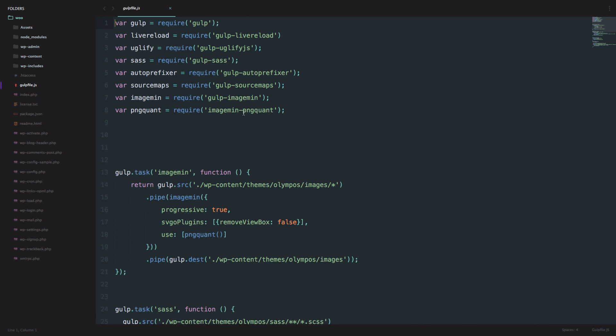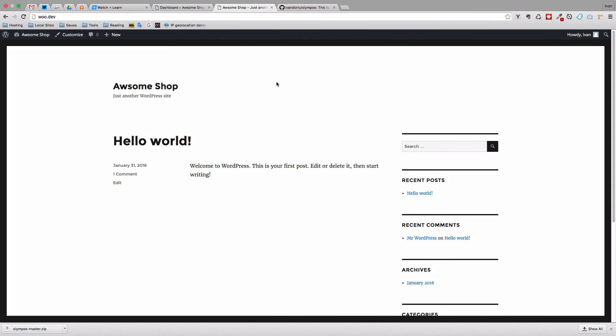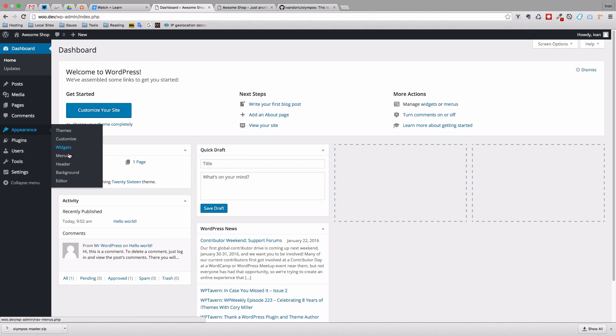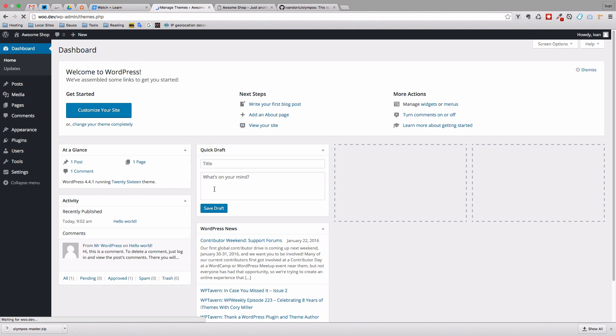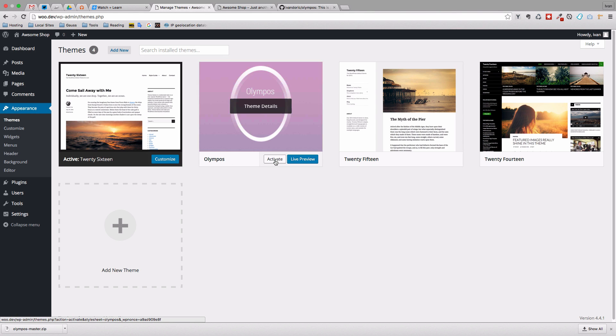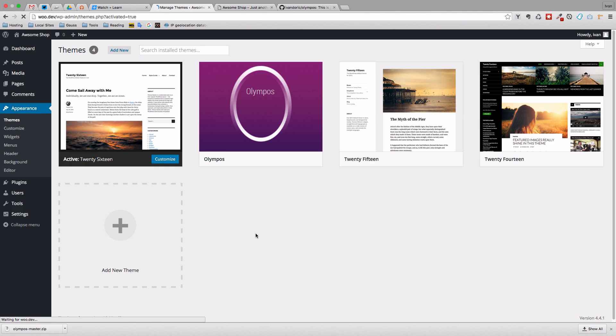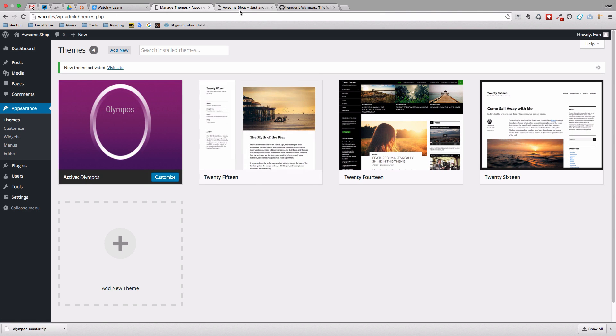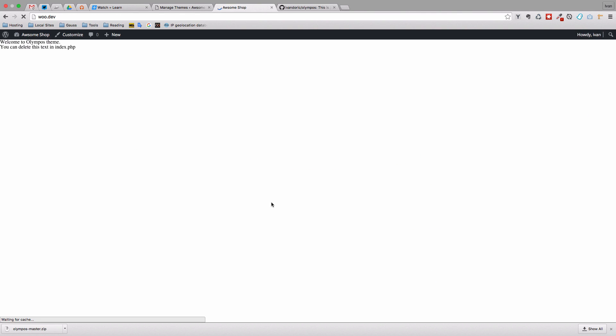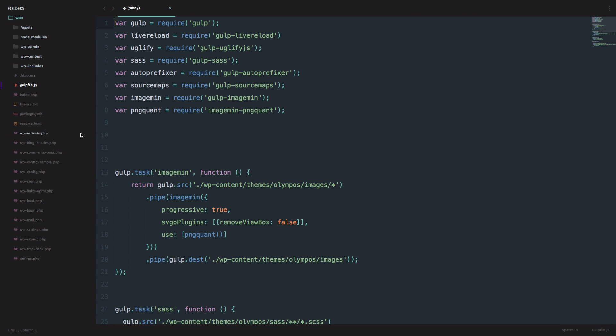So for now, what is cool, we have live reload working so we can just turn it on and when we do some changes, it will automatically refresh our page. Of course, it's not going to happen right now because we still didn't enable Olympus theme. So I'm just going to go to Appearance, Themes, and then I'm going to activate Olympus theme. Activate it and right now if we go to our site, we should get just this. So welcome to Olympus theme, you can delete this text in index.php.